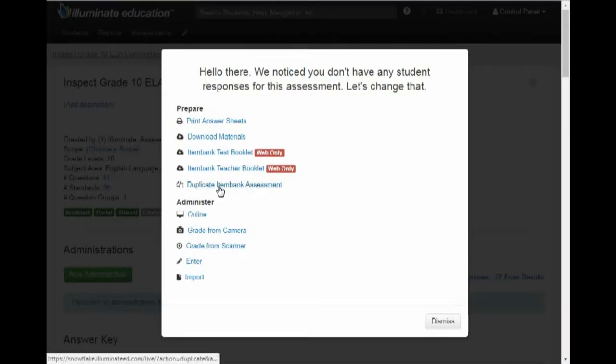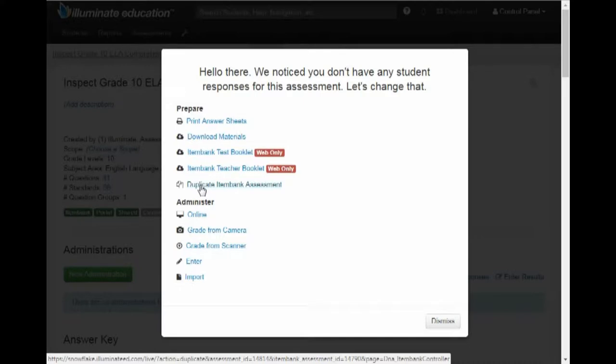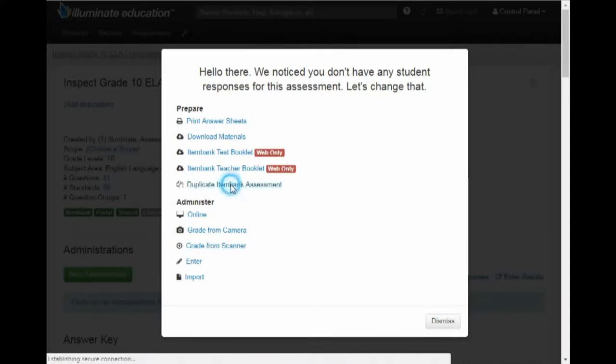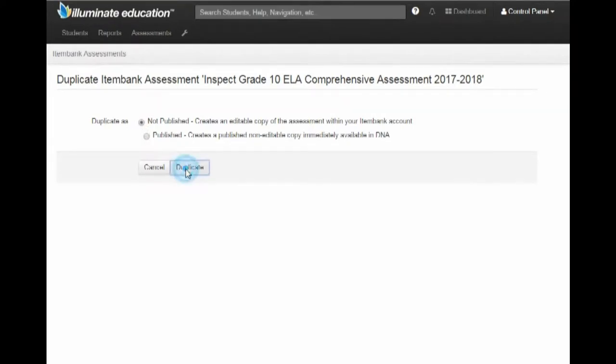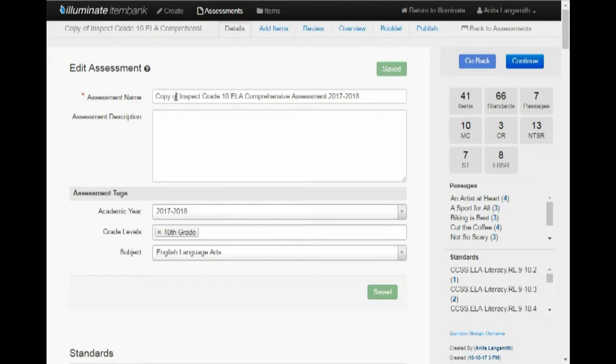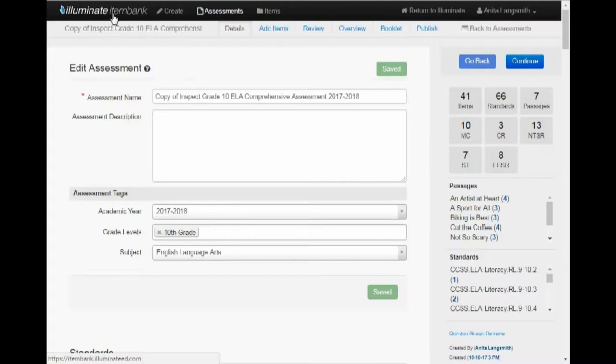And right in here should pop up a pop-up window. You're going to say Duplicate Item Bank Assessment. We're going to go ahead and say Not Publish to begin with. And that will actually take us to the Illuminate Item Bank. You can see that it has done that.